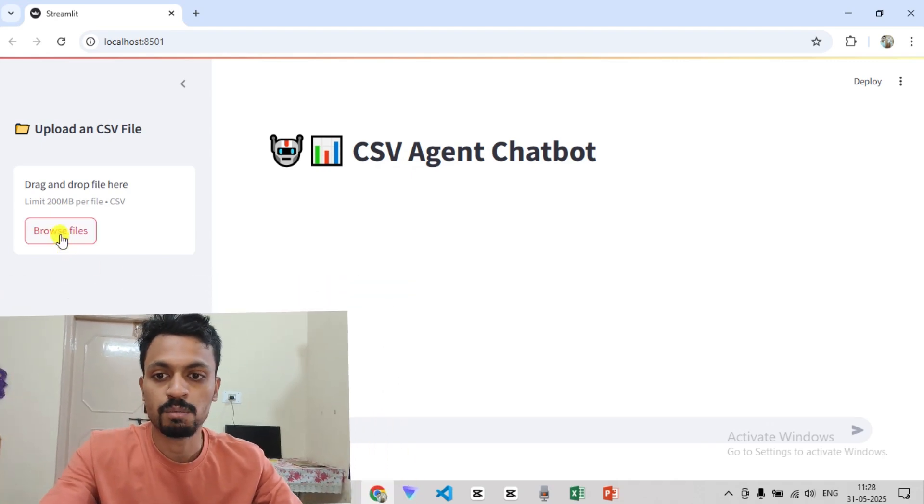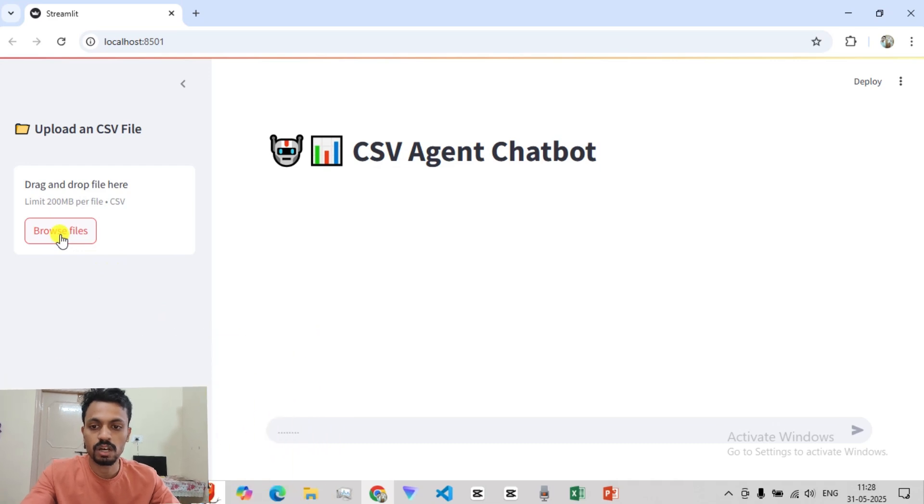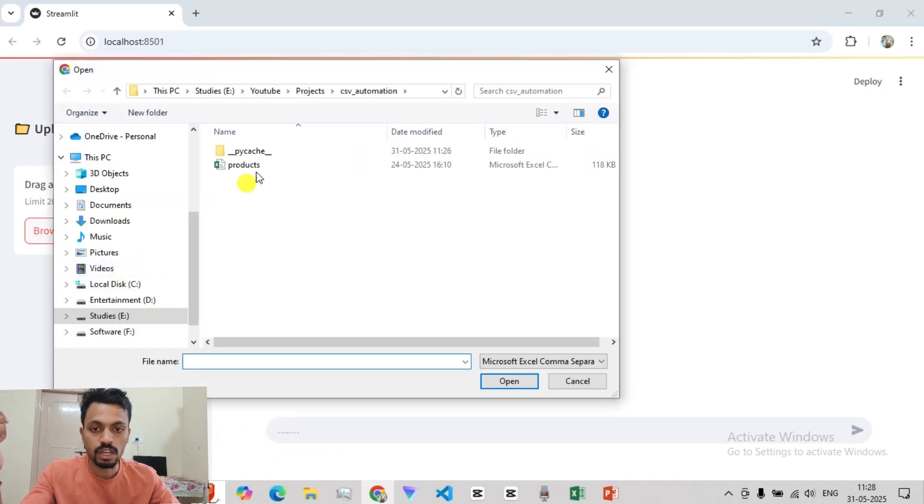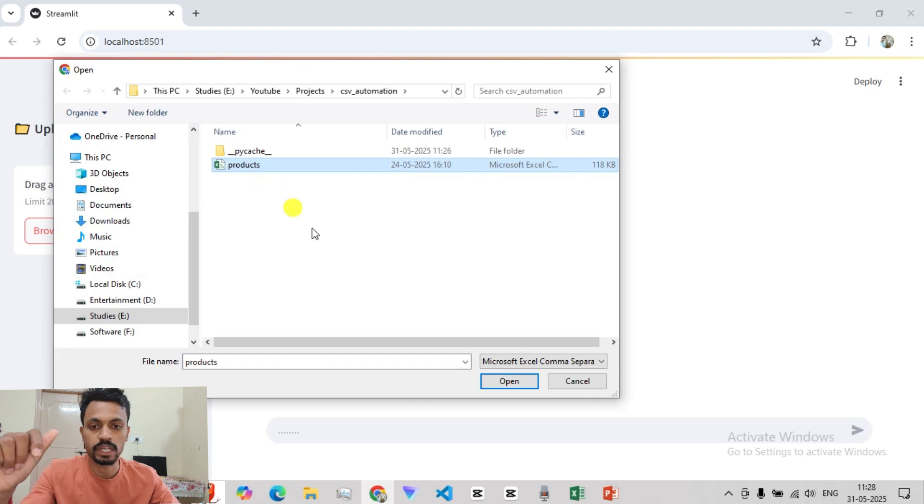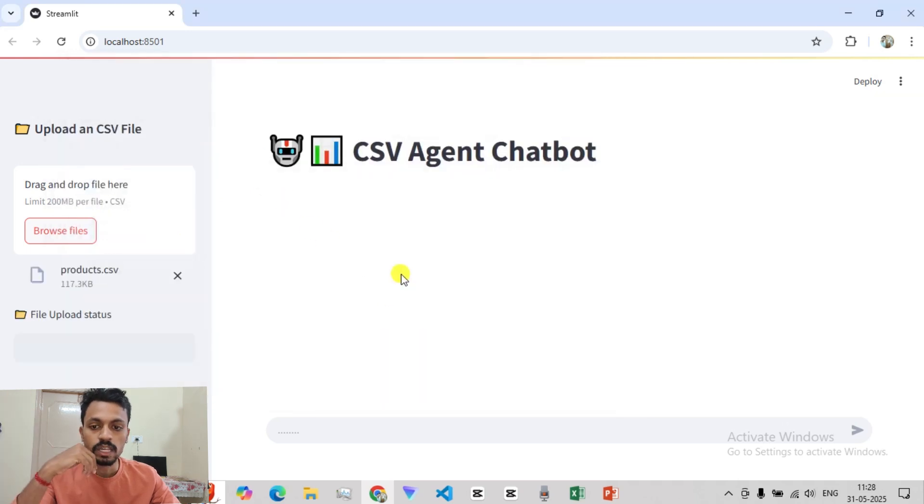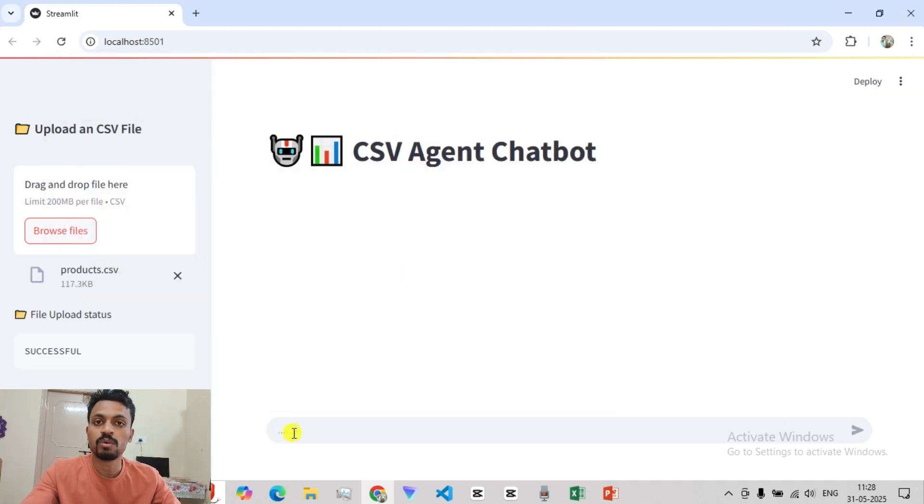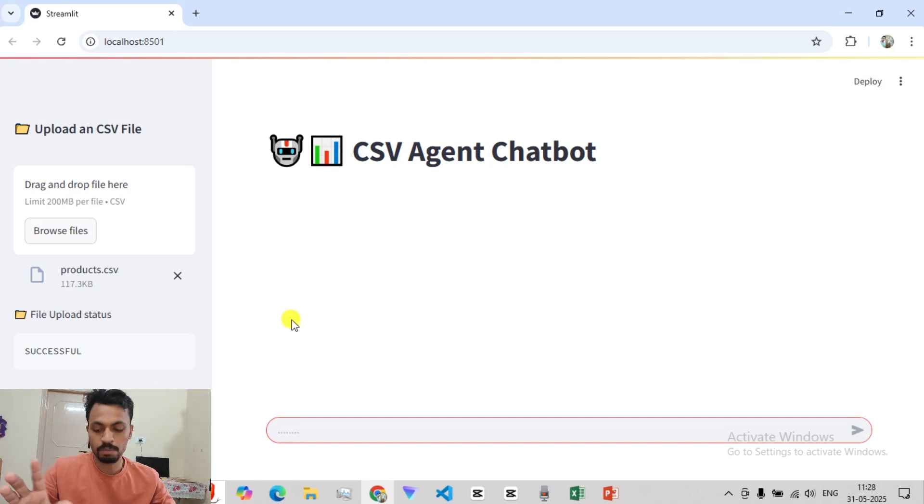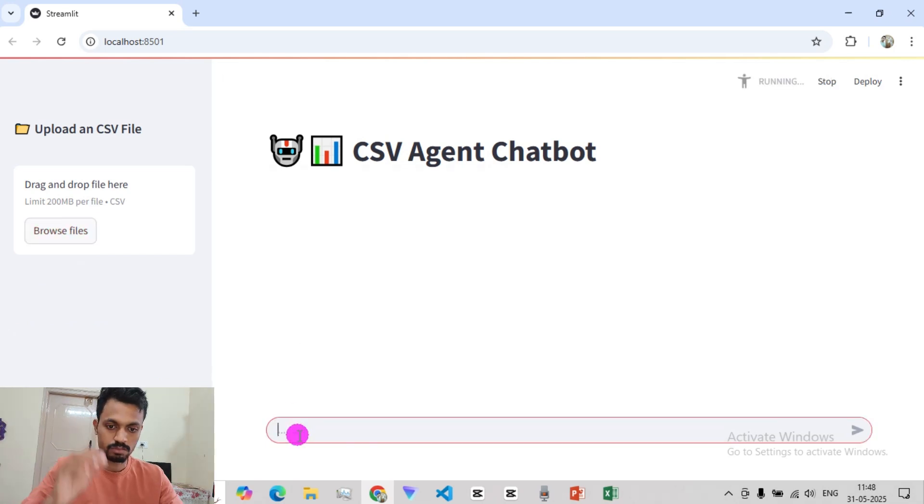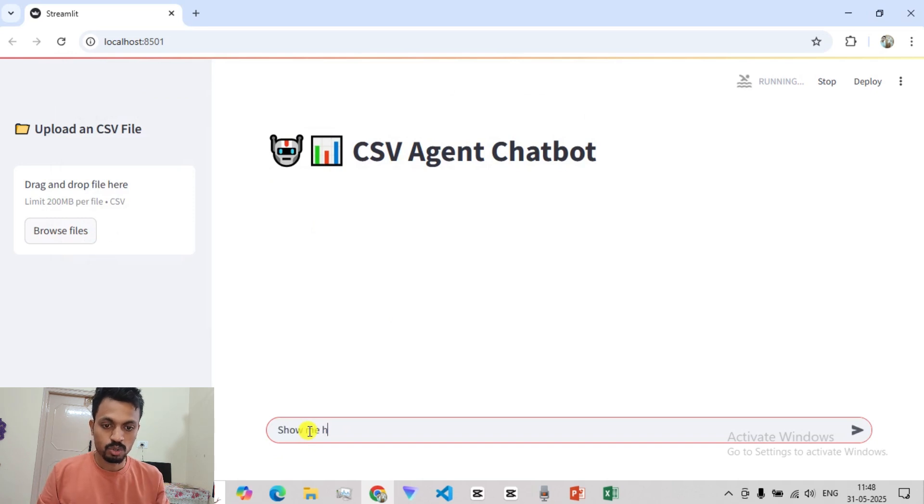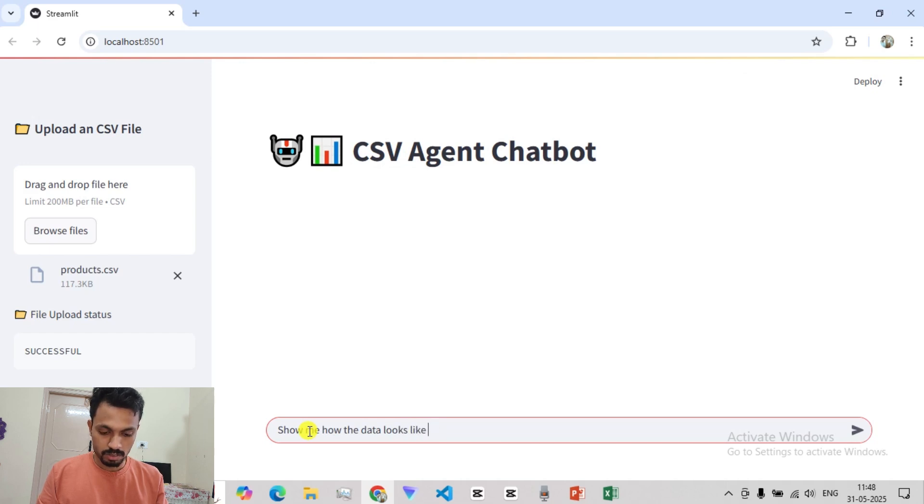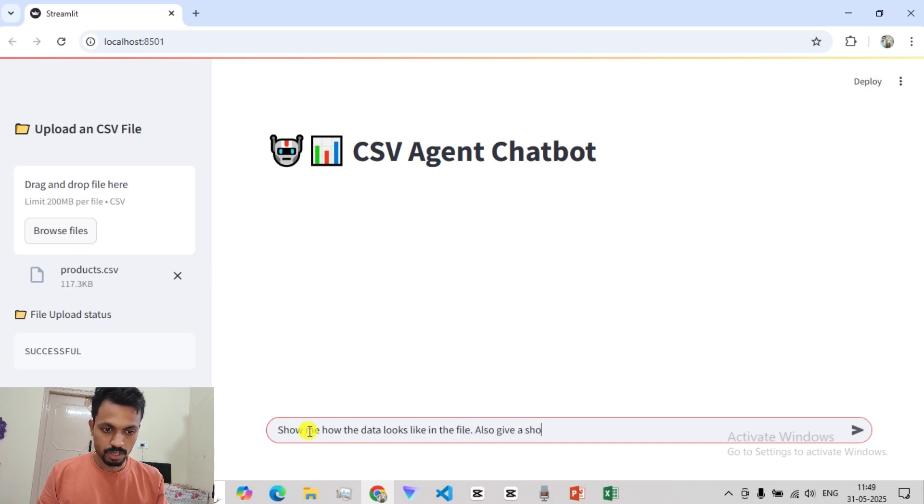First, let's pick one file. We have a file in products.csv. Now we have a file uploaded. Let me ask you a question: Show me how the data looks like in the file. Also give a short review.